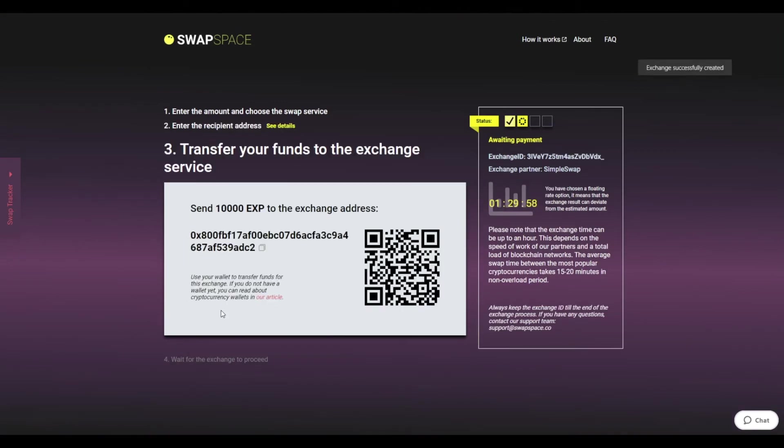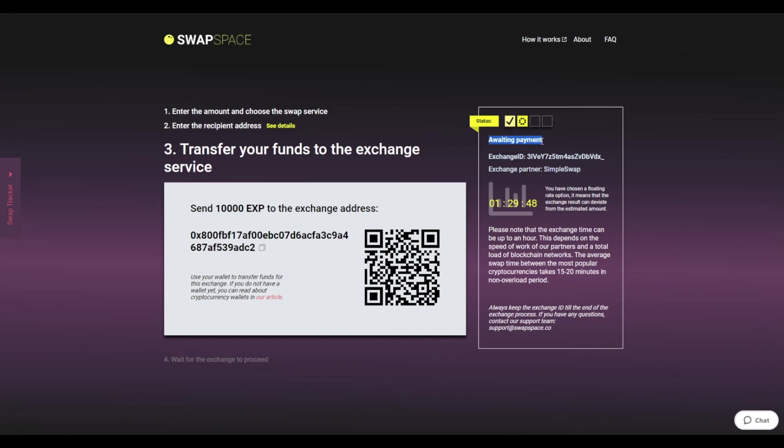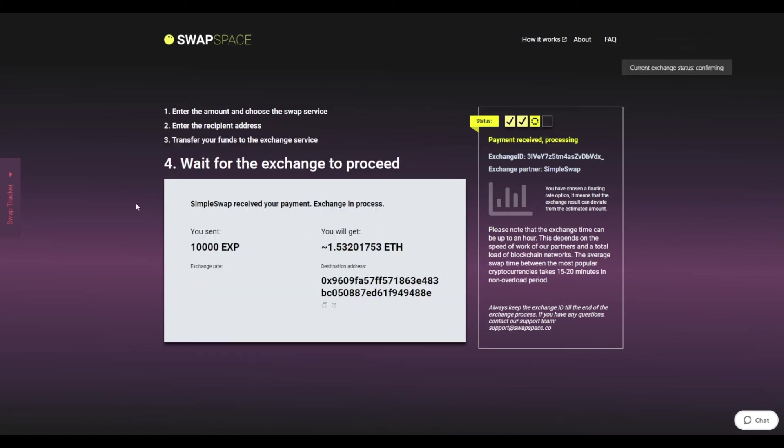On Step 3, you need to send the specified amount of Expanse to the address you will see on the screen. You can use the QR code to make it faster. At this step, the exchange status is awaiting payment. It means that we are waiting for your deposit.